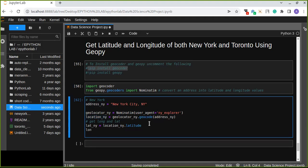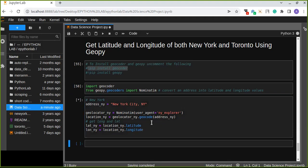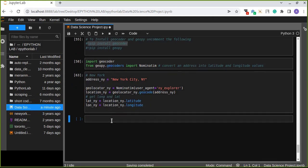And longitude of New York is location_ny dot longitude. Now we have obtained the latitude and longitude of New York City, and the next step is getting the latitude and longitude of Toronto City.